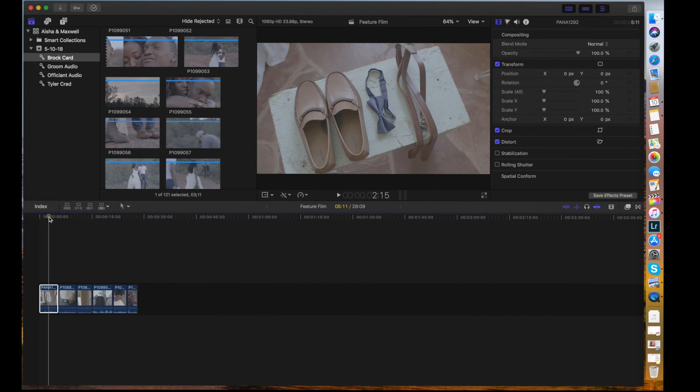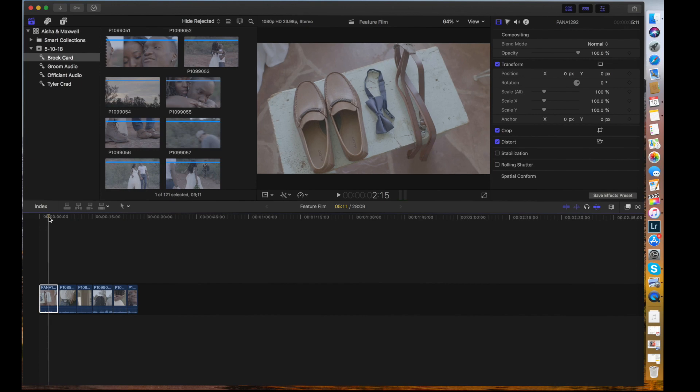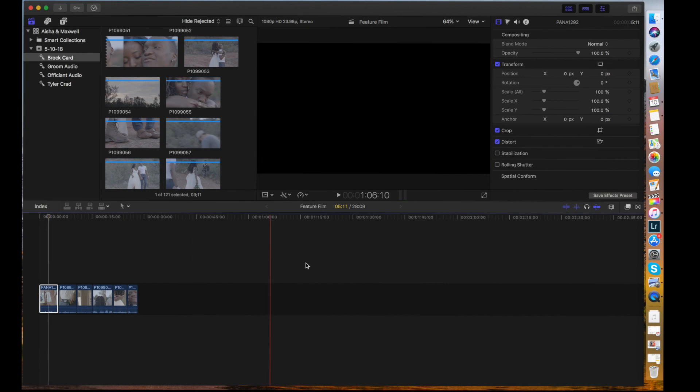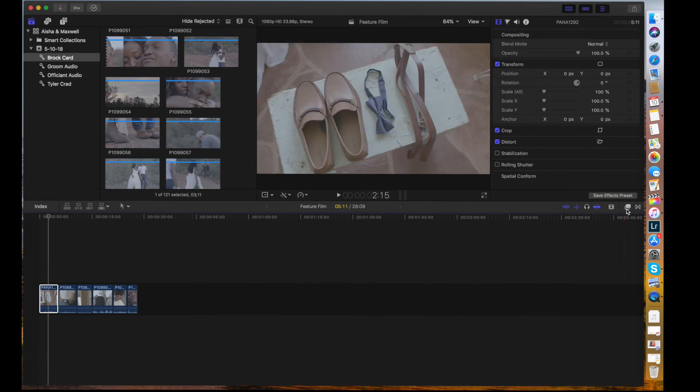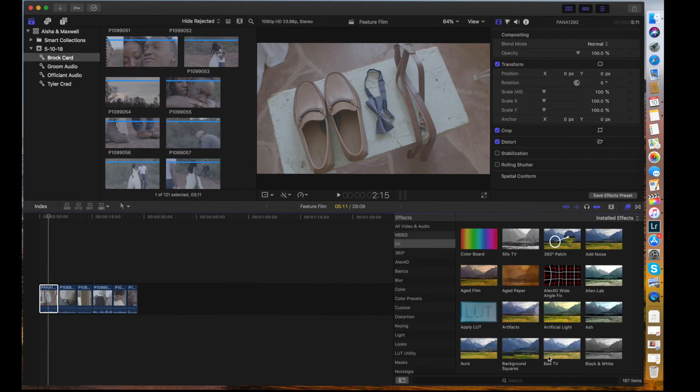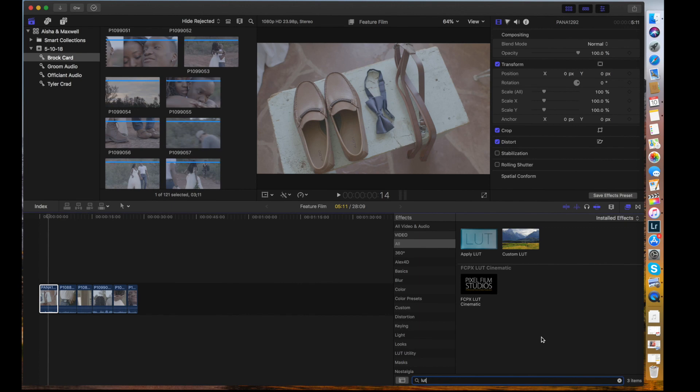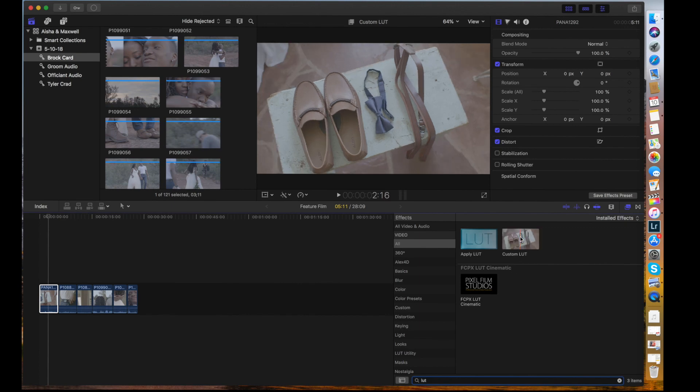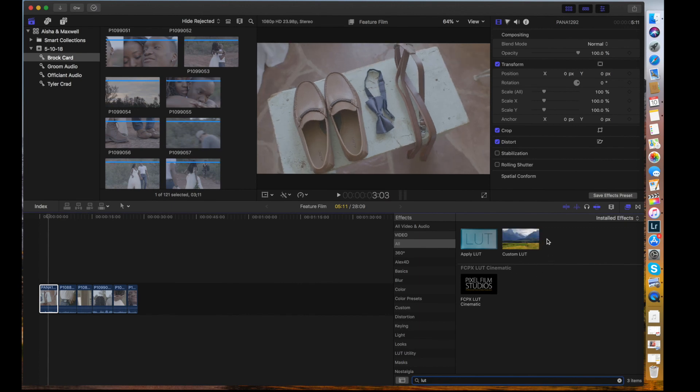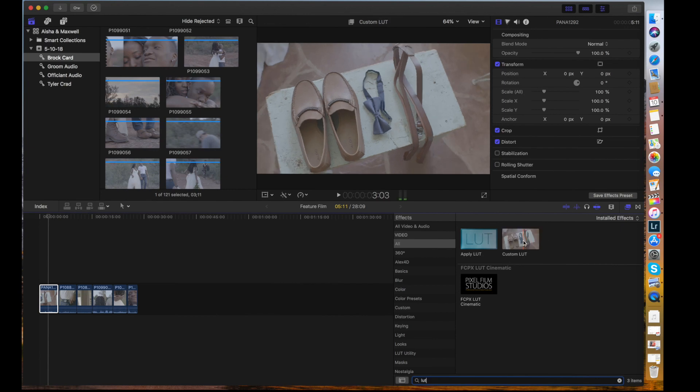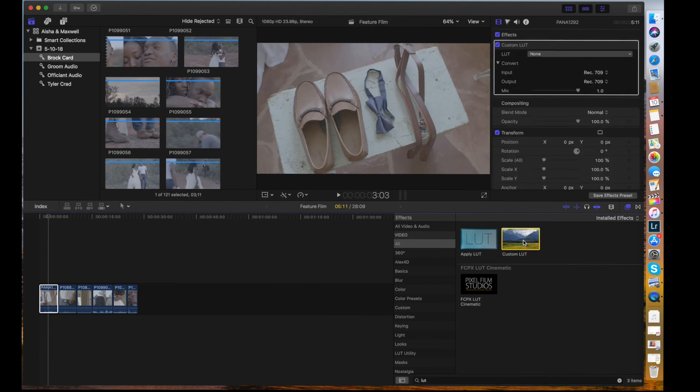So then what you want to do, I have a few clips right here, but we want to go over to the effects tab right over here. We want to go down to search and then type in LUT and then custom LUT. This will be part of Final Cut Pro 10, the newest update. We're going to double click on that. Now, you see it applied this effect to this clip, but right now it hasn't done anything because we haven't inputted a LUT yet.